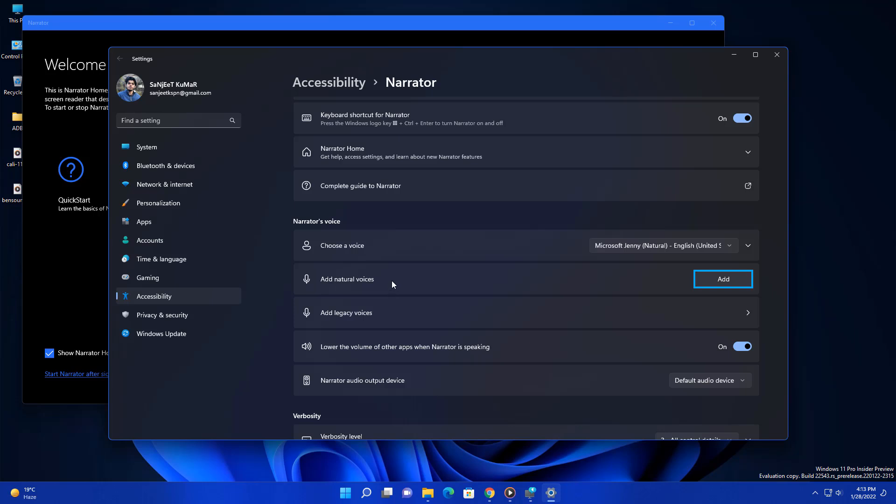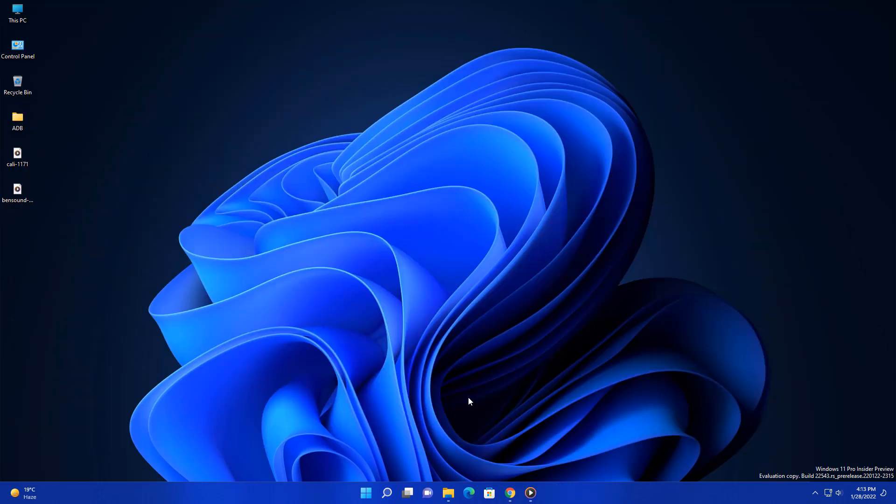The next improvement is related to Microsoft Teams. Whenever you're on a call on Microsoft Teams and you press Windows plus Alt plus K, you will be able to see this kind of indication.